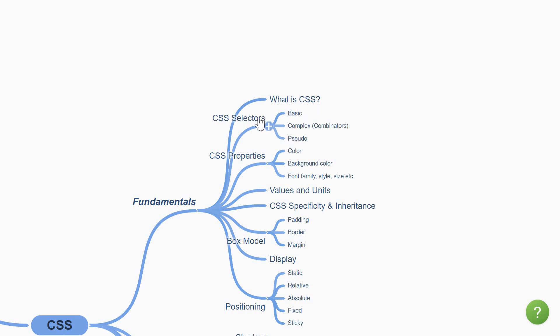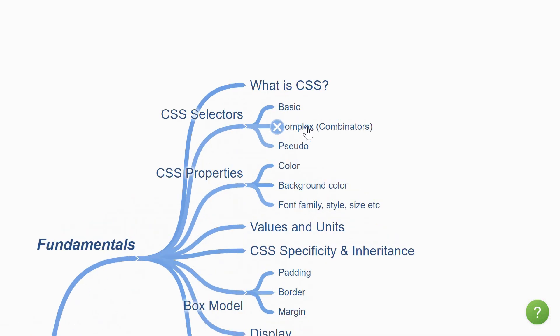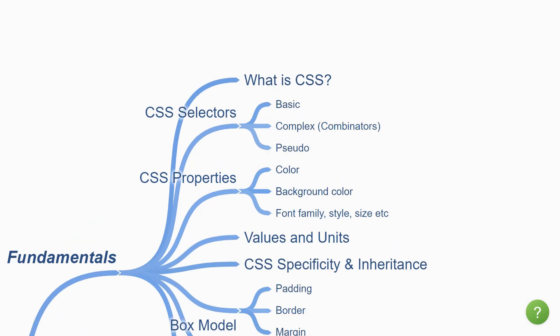We are going to begin by understanding about CSS selectors, which are rules to select HTML elements in your website. There are a few basic selectors, a few complex selectors and something also known as pseudo selectors. Make sure you learn them well as they are the foundation to writing good CSS.